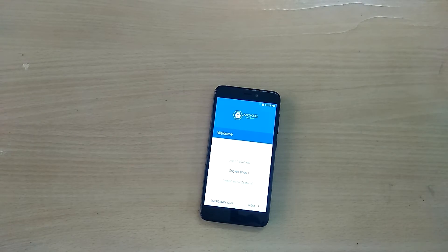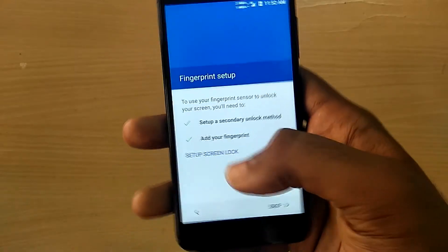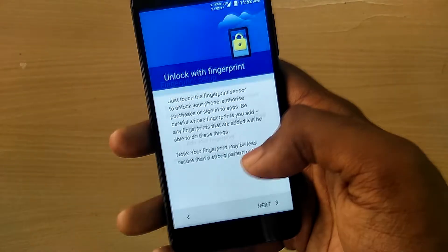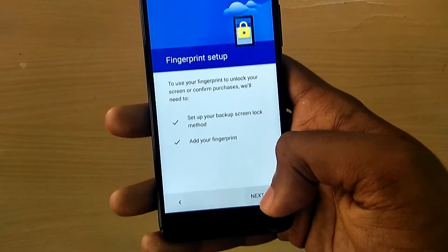So now we have booted into the ROM. I'll set up the ROM and I'll be back.